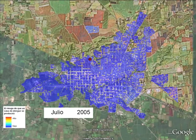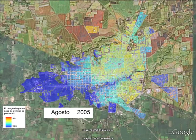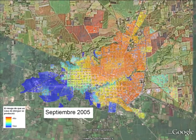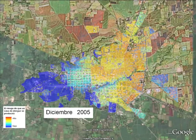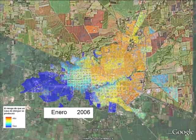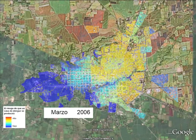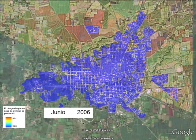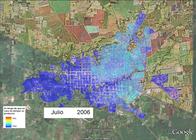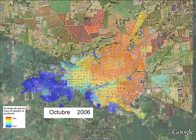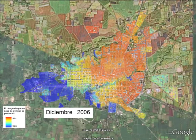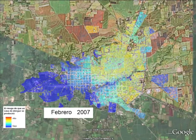The dengue outbreak in November 2005 was well predicted by the model. There were very few cases of dengue in 2007 and 2008.